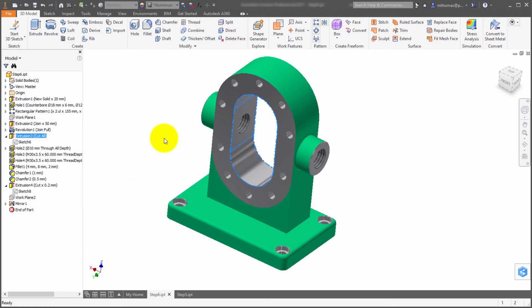So again, those are three of my favorite new features within the part environment in Inventor 2017.